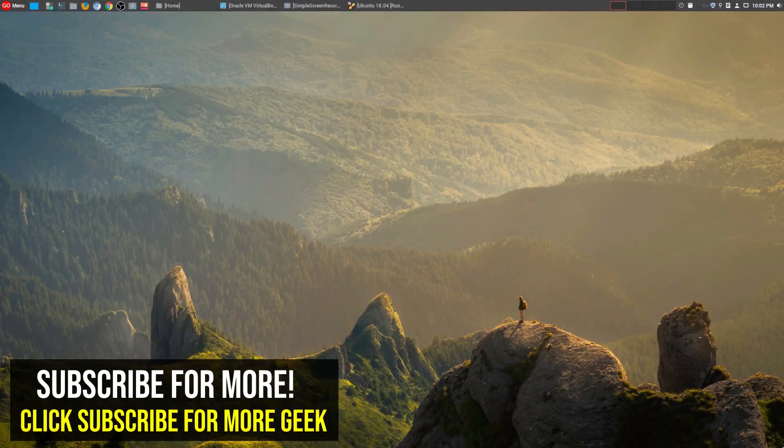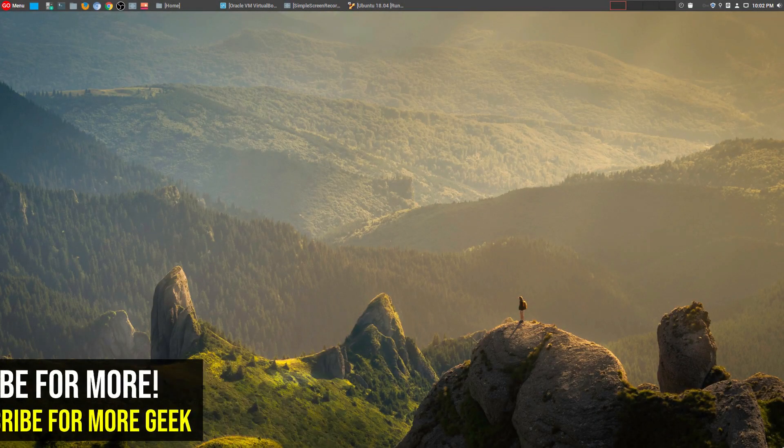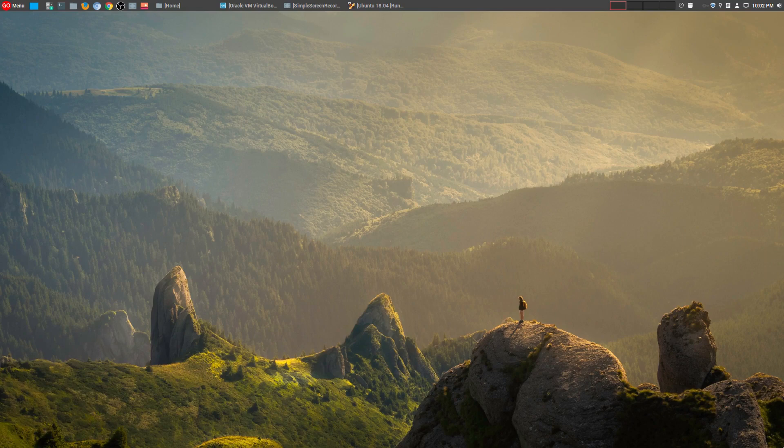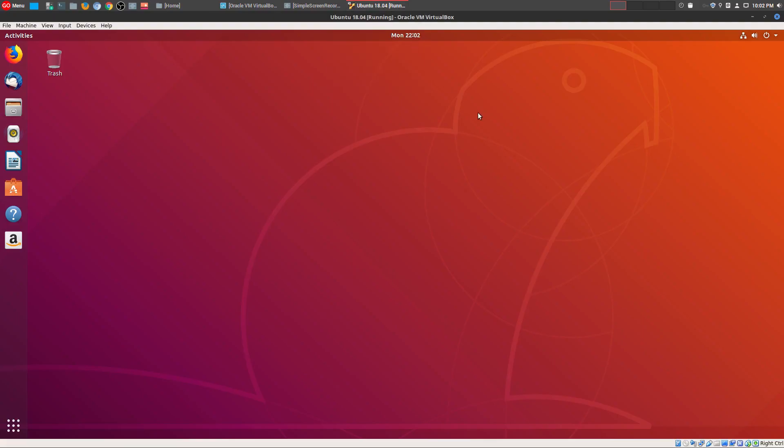Hey, welcome to another episode of geekoutdoors.com. The latest version of GNOME, GNOME 3.28, has just been released, so today I'm going to do a quick review and features tour. The easiest way for me to do that was to install the latest version of Ubuntu, Ubuntu 18.04 Bionic Beaver, because it already has GNOME 3.28 installed.